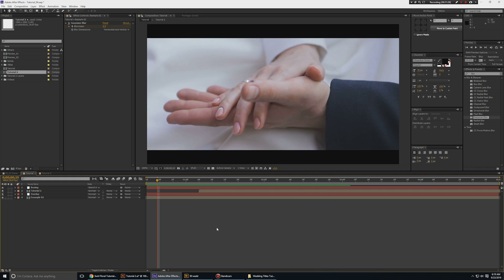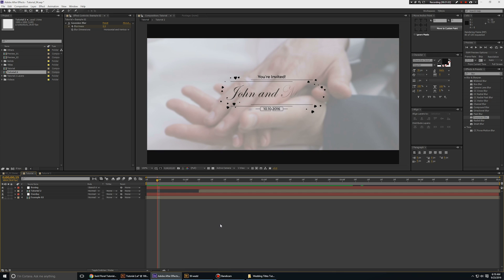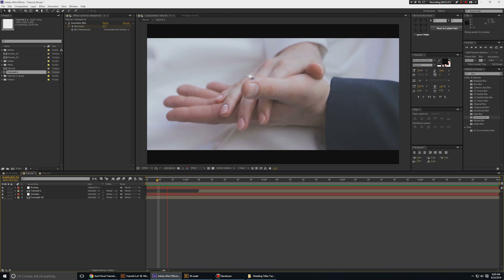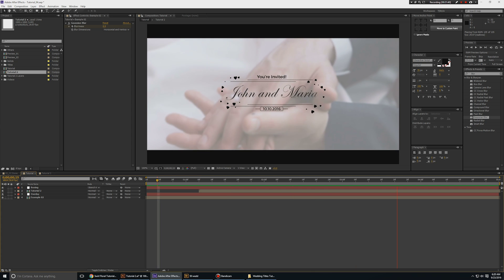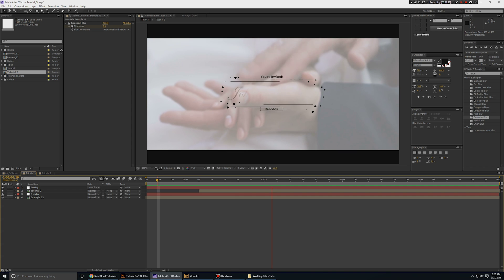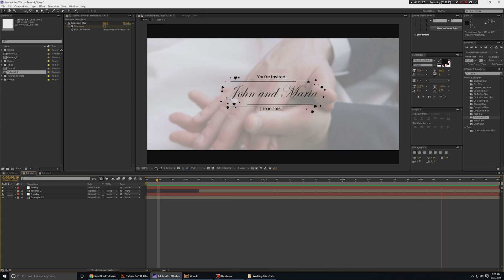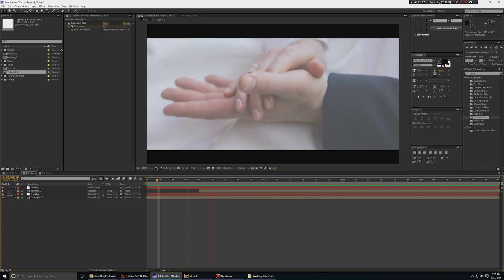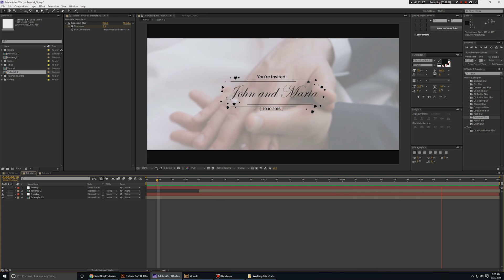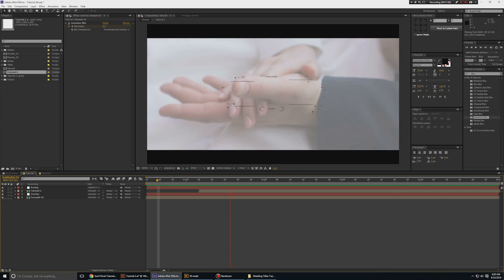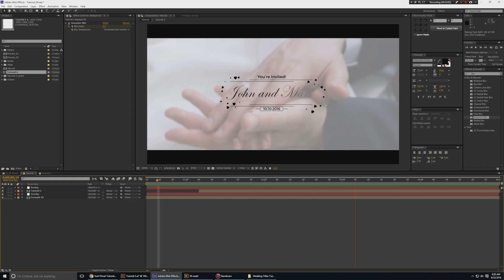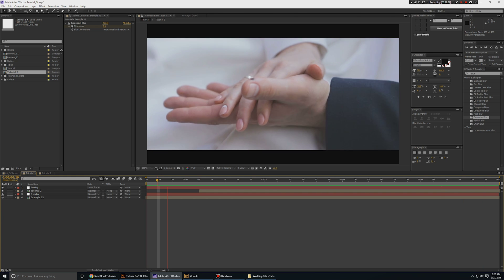That was my tutorial on how to animate a wedding title in Adobe After Effects. Thank you so much for joining me on this tutorial, everyone. I appreciate it. Please like this video on YouTube and share it as much as you can. Thank you for watching and I will see you all next time. Take care, everyone.